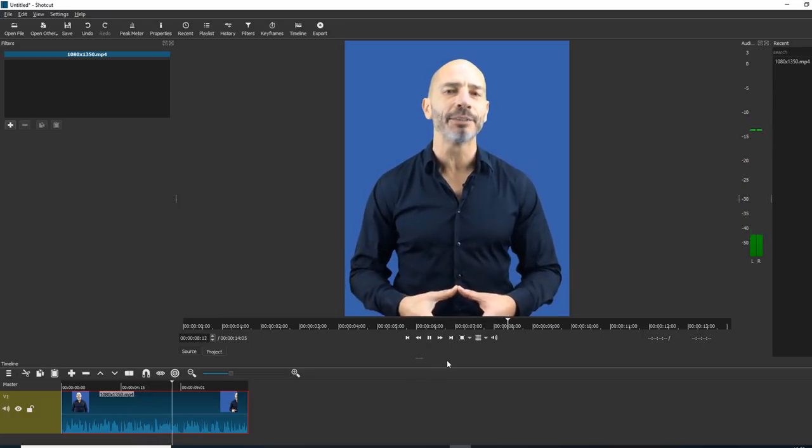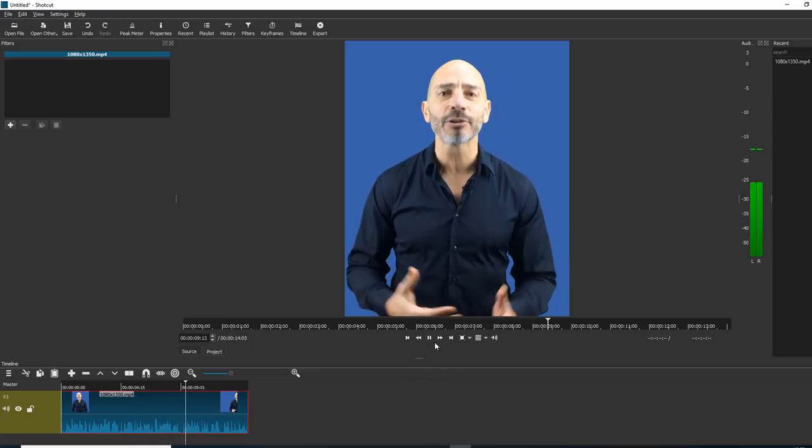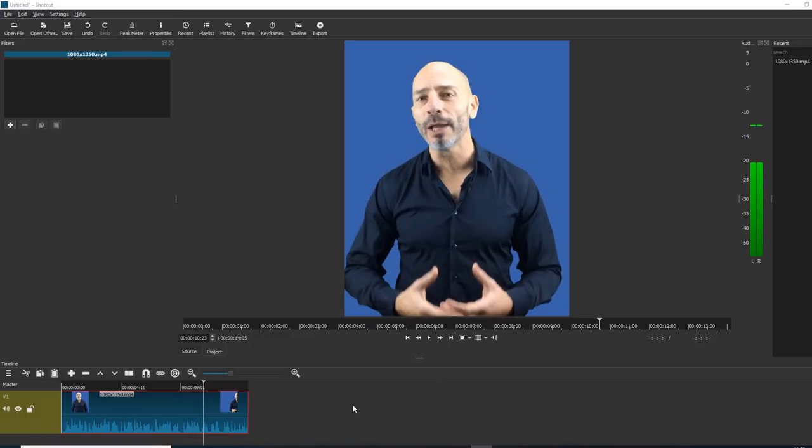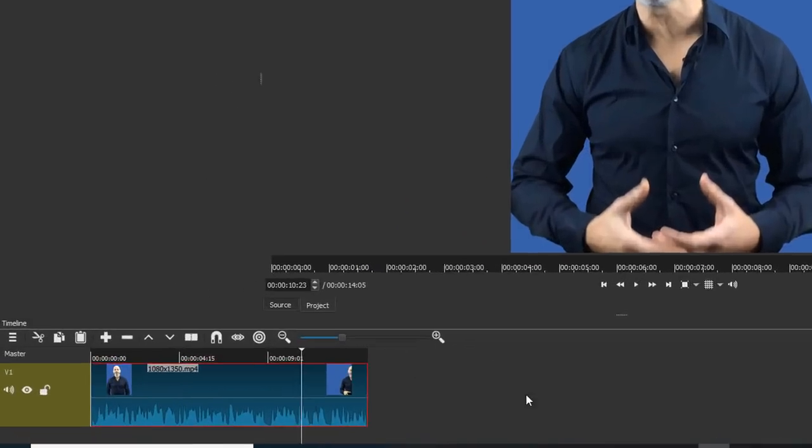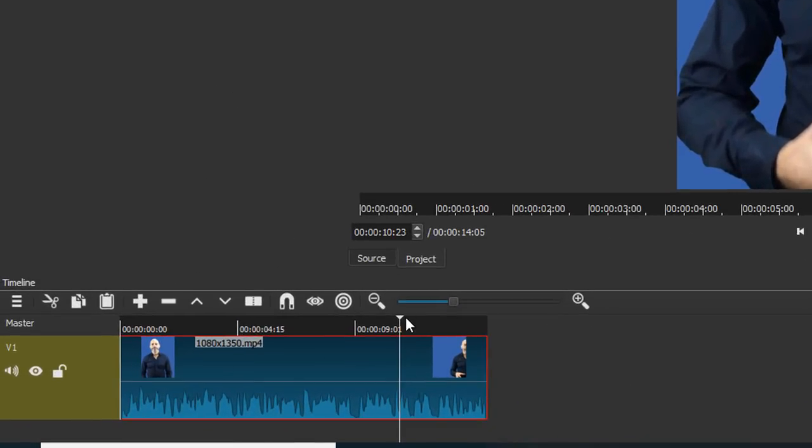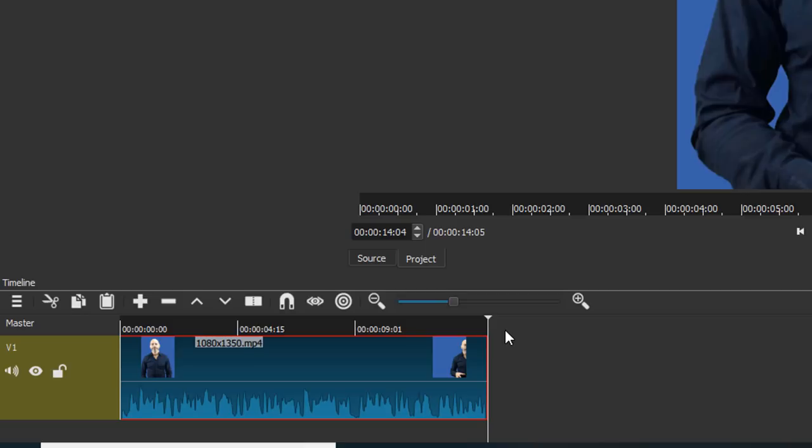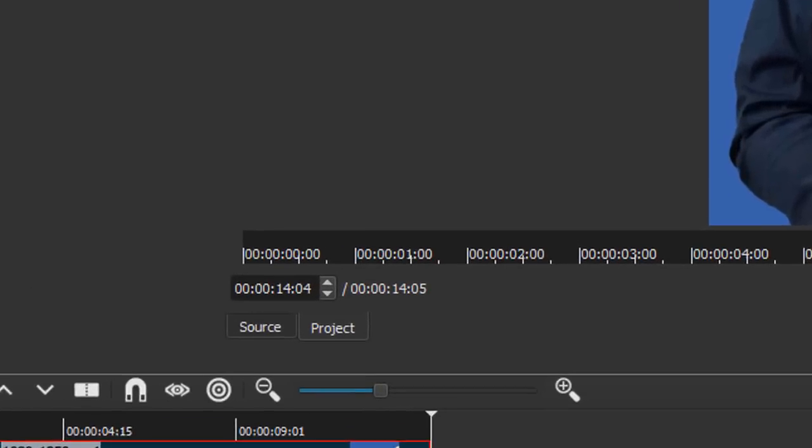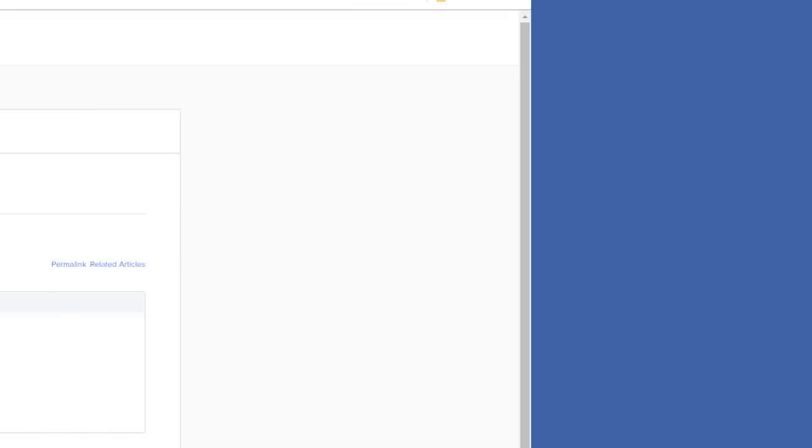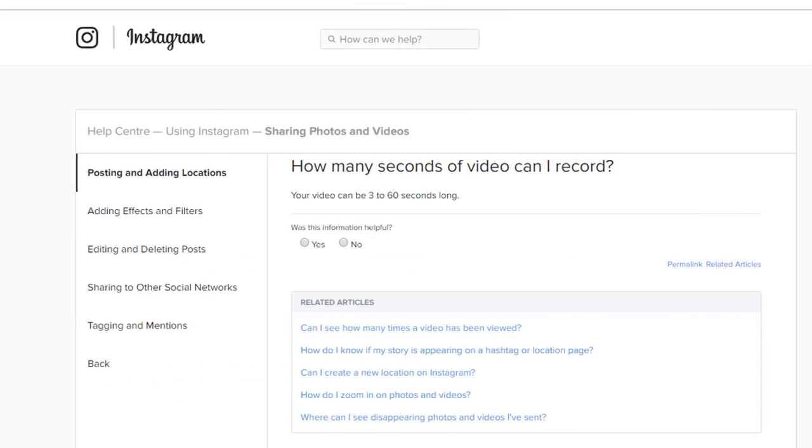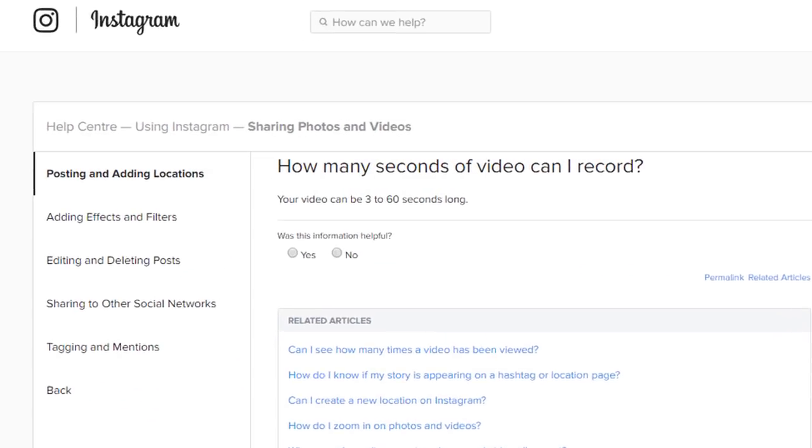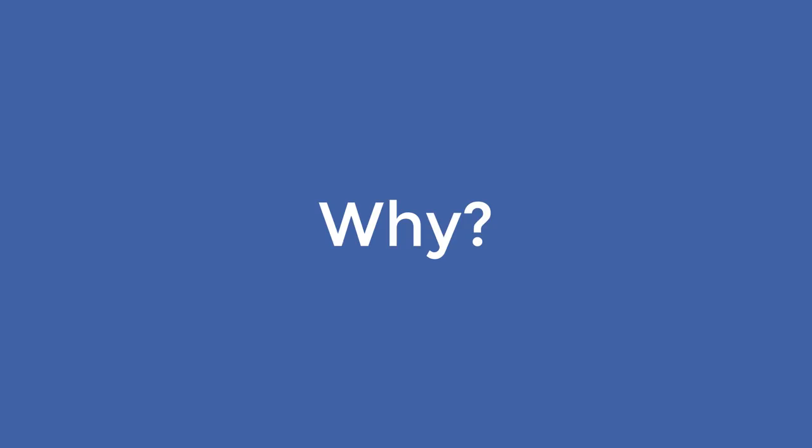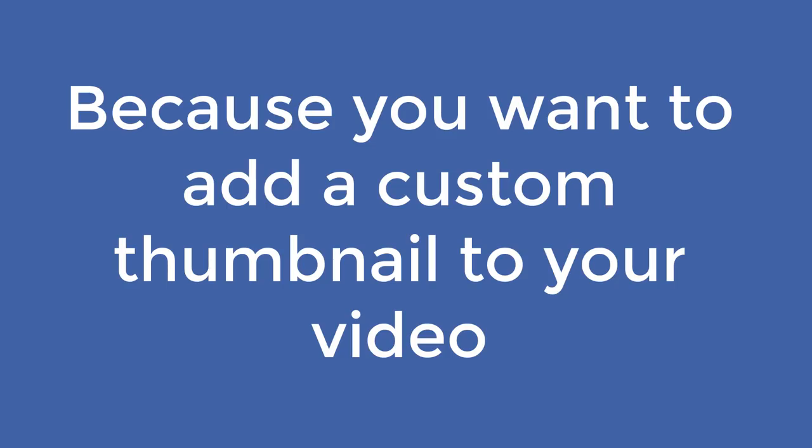Verify on your timeline your video is not too long by dragging your slider to the end of the video and checking the length in this little box. Remember Instagram videos length can only be as long as 60 seconds. If your video is exactly 60 seconds, shorten it to 59 seconds.